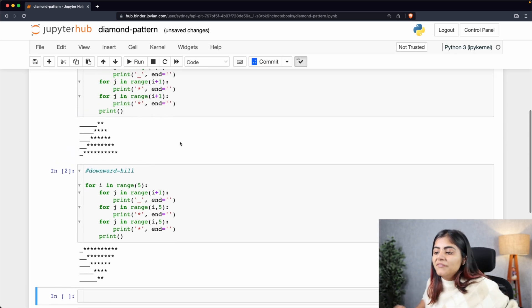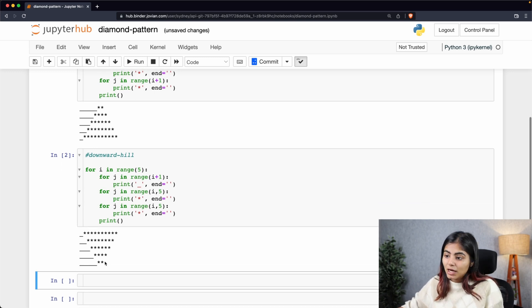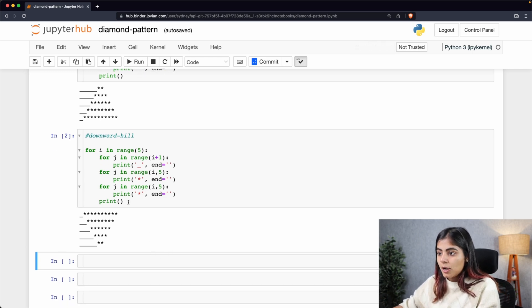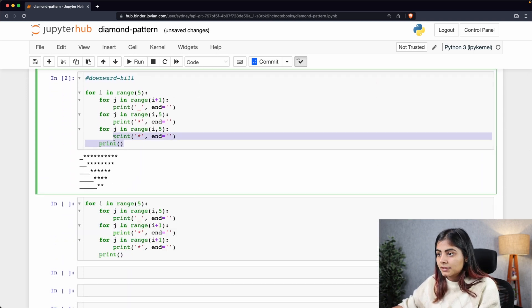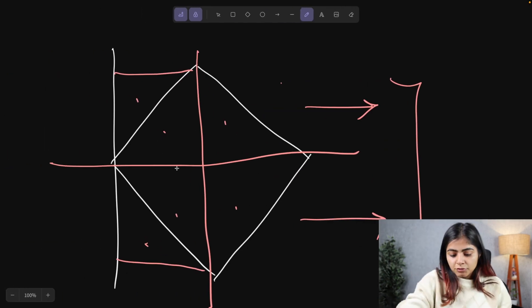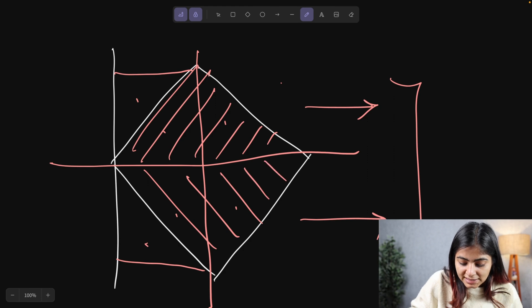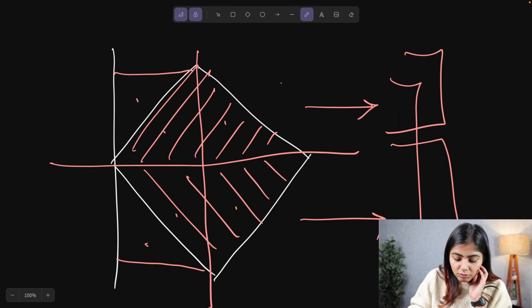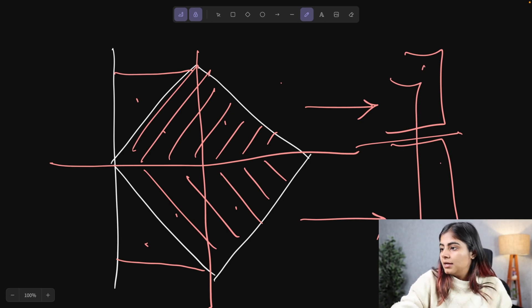What we have so far is a hill pattern without a peak and a downward hill without a peak. Before we correct the peaks, let's combine the two to create a diamond — printing one below the other. The code has our hill pattern first, and right below that the code for the downward hill with no breaks in between, so one prints after the other.